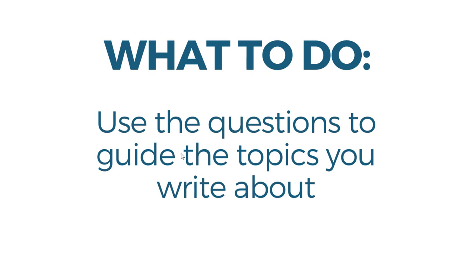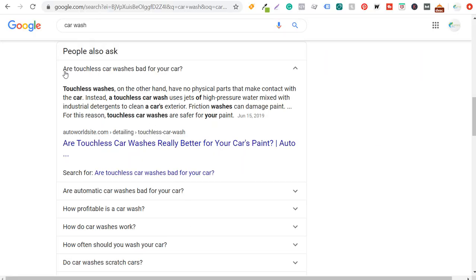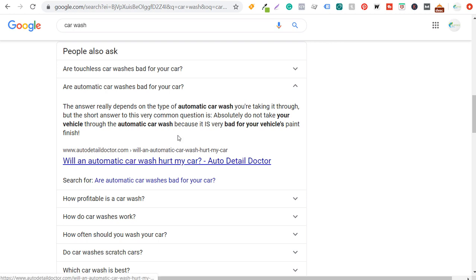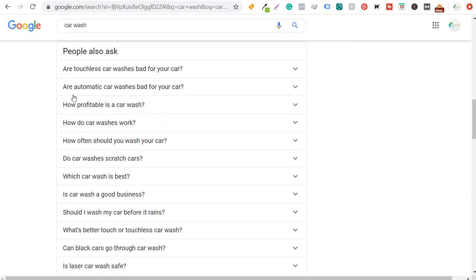The first thing to do is use the questions to guide the topics you're writing about. For example, under 'car wash' you see 'Is touchless car wash bad for your car?' — and that is the exact topic of one article. You could also create an article like 'Touchless car washes versus automatic car washes — which is better for your car?' That's likely to show up in People Also Ask because it answers multiple related questions, and it gives you a strong topic to write about.